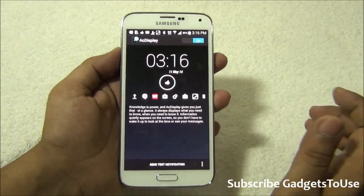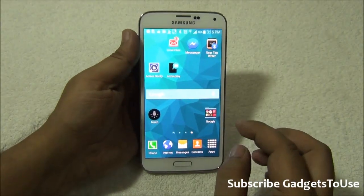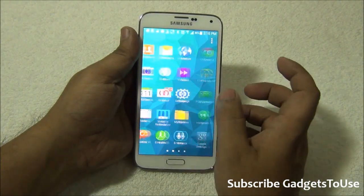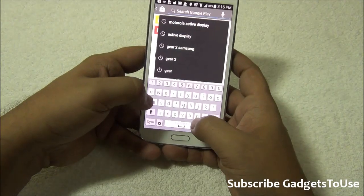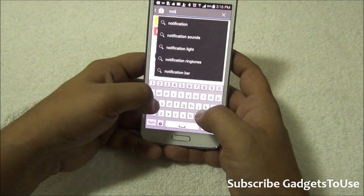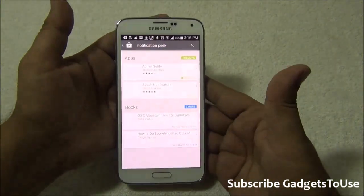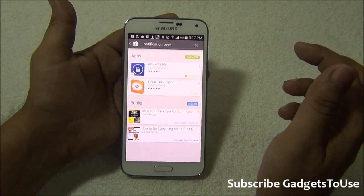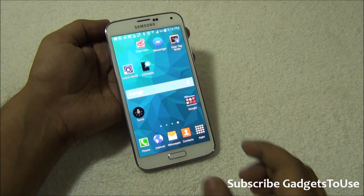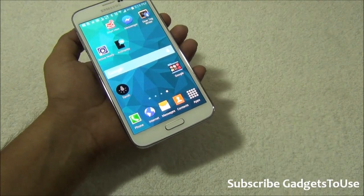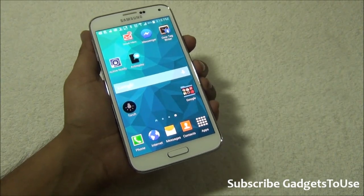Here we have a list of all the applications. You just need to install this application called AcDisplay — you can install it from the Android marketplace. One more application I would like to highlight is one I have not installed because AcDisplay is working pretty well for me, but in case it doesn't work for your phone, you can install an application called Notification Peak. However, Notification Peak is not available on the Play Store.